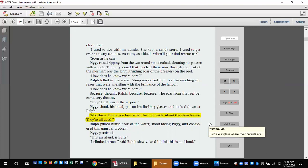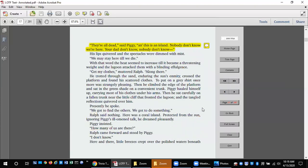Ralph pulled himself out of the water and stood facing Piggy and considered this unusual problem. Piggy persisted. This is an island, isn't it? I climbed a rock, said Ralph slowly, and I think this is an island. They're all dead, said Piggy, and this is an island. Nobody don't know we're here. Your dad don't know, nobody don't know. His lips quivered and the spectacles were dimmed with mist. We may stay here till we die.